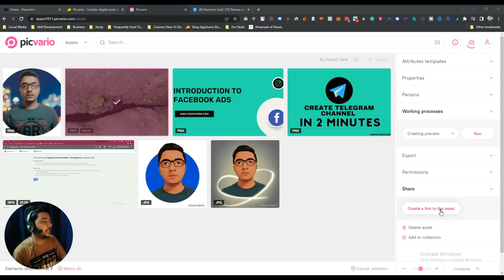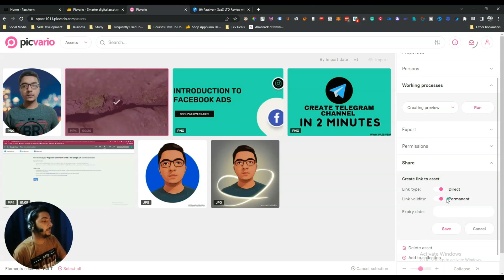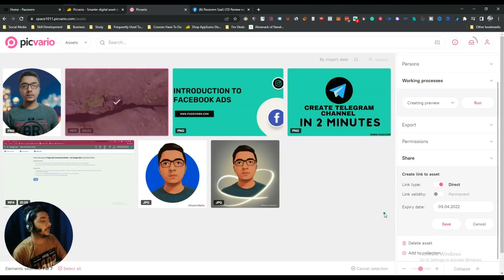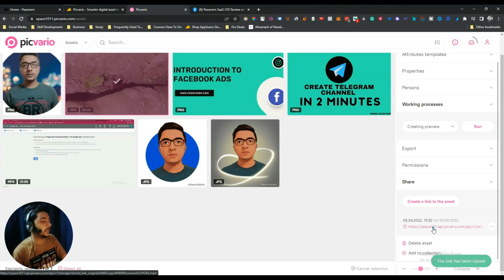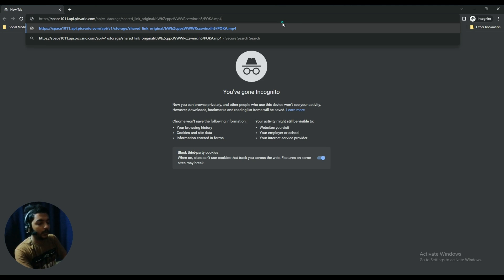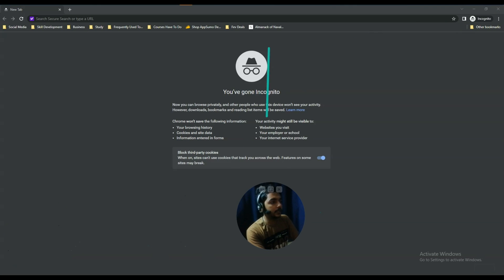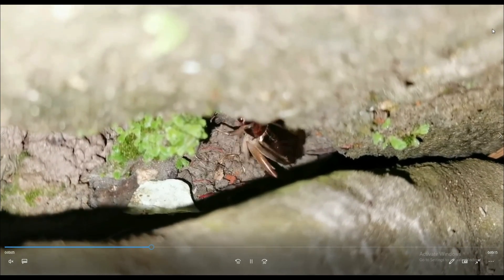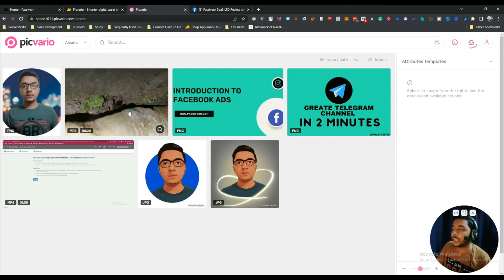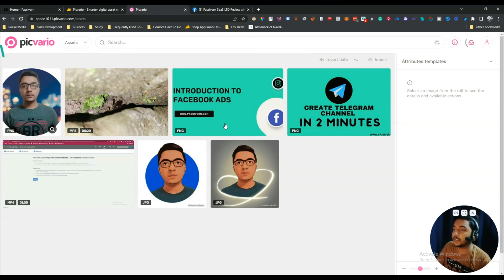You can share media with others. There is a Share option — click 'Create a link to the asset'. You can select the link type as Direct and set the validity as permanent or non-permanent with an expiry date. I opened this link in an incognito window and the video was simply downloaded directly to the device. So if you use this share link anywhere, it will download to the device directly.